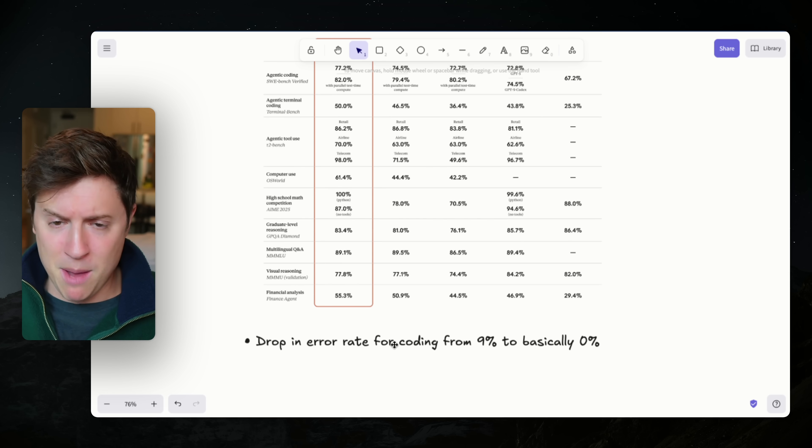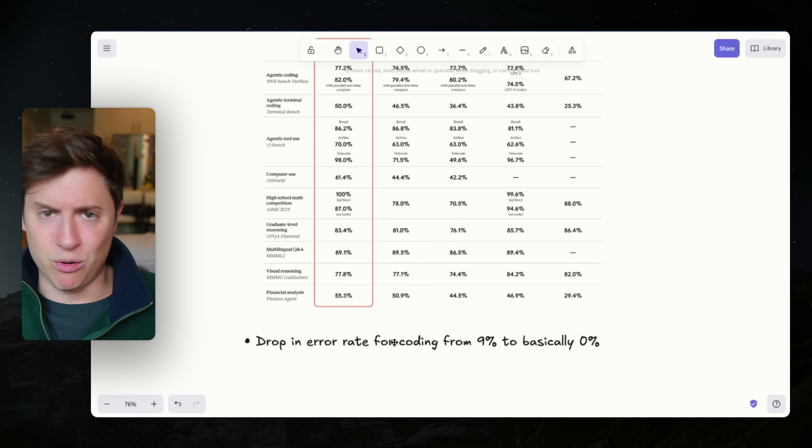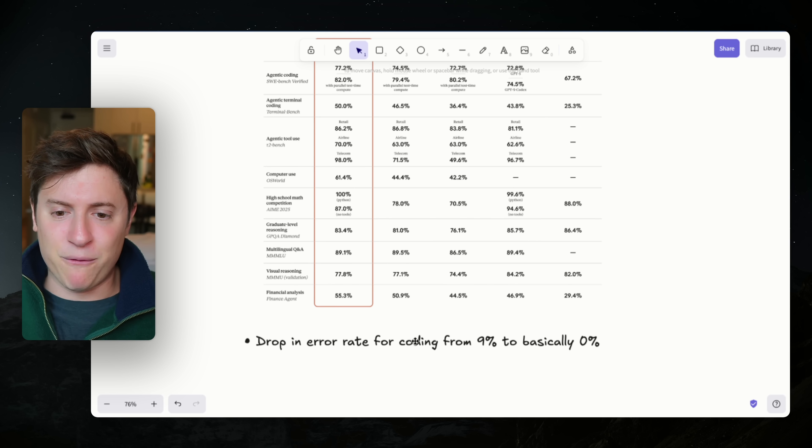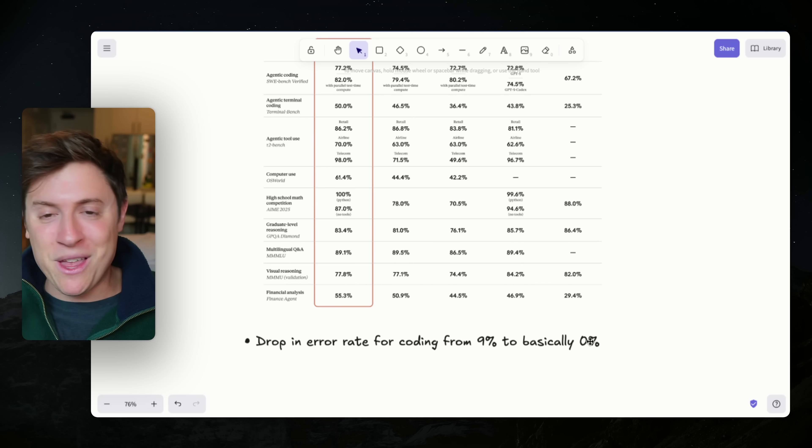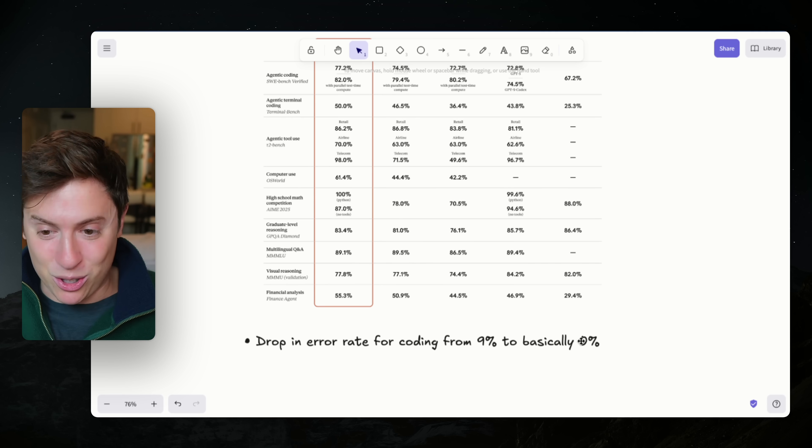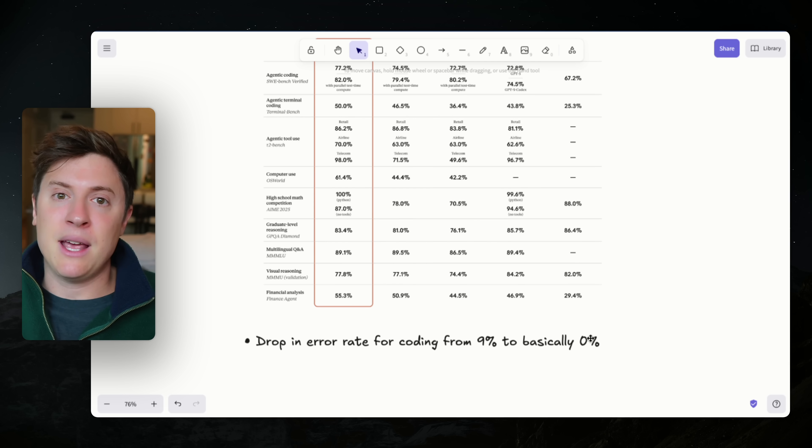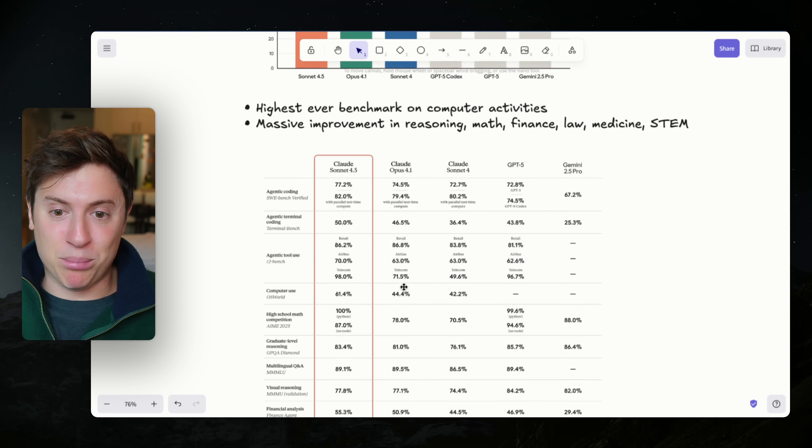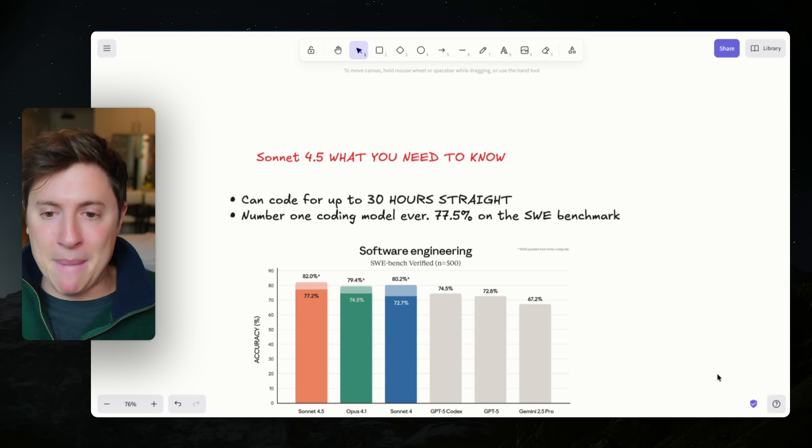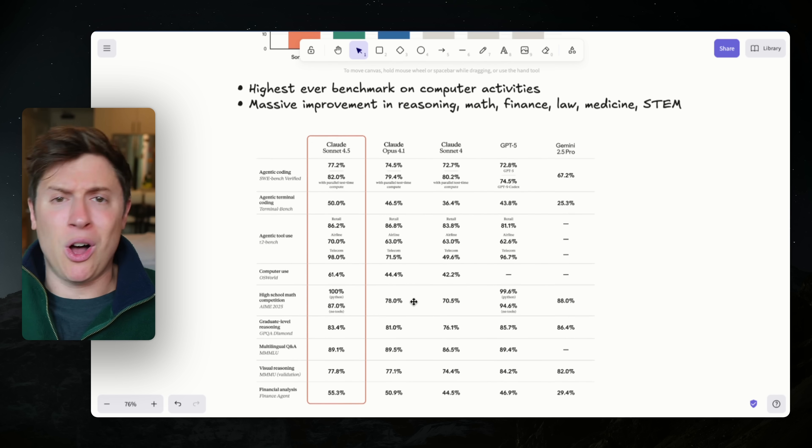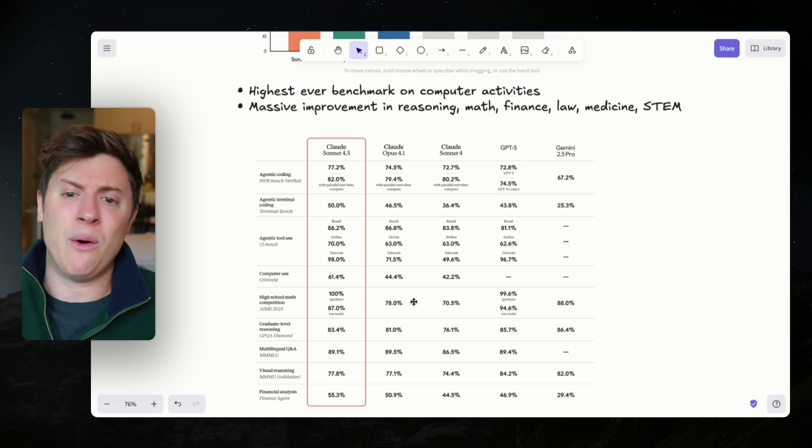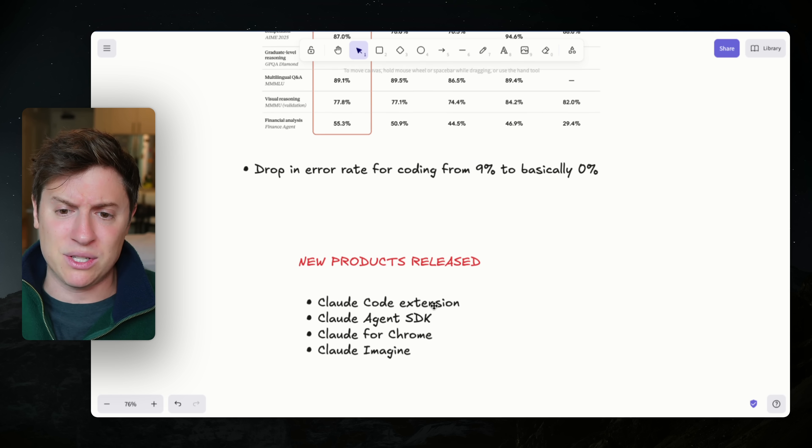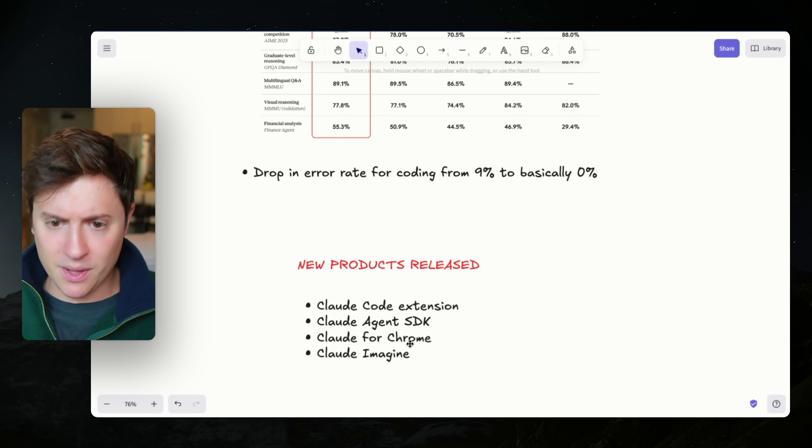And here's a big one before we get into all the new products, Claude release and how to use them. Drop in error rates for coding from 9% to basically 0%. Before they measured their error rates in coding, which is basically around 9%. Now they're getting close to 0%, meaning the model is as good, if not better than any human coders out there, which is pretty amazing. These are mind-blowing improvements. But how do you use all these improvements, you ask? How do I go ahead and take advantage of all this? Well, the good news is they released four new products today as well.